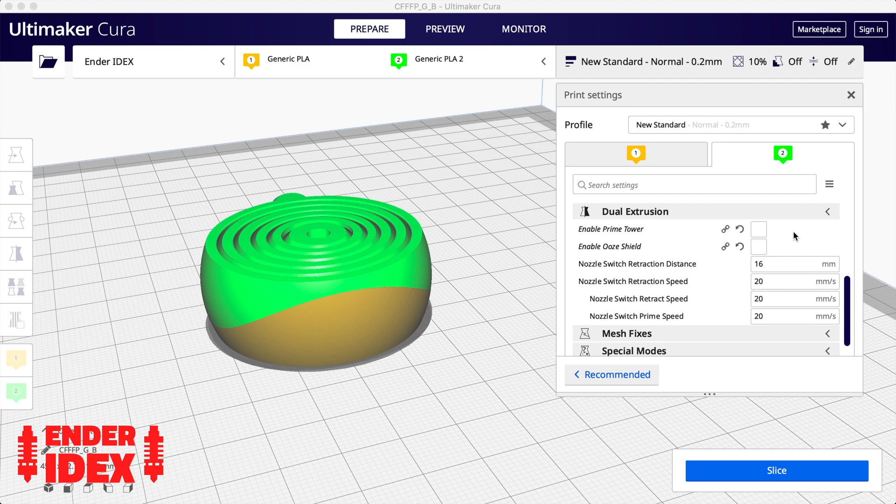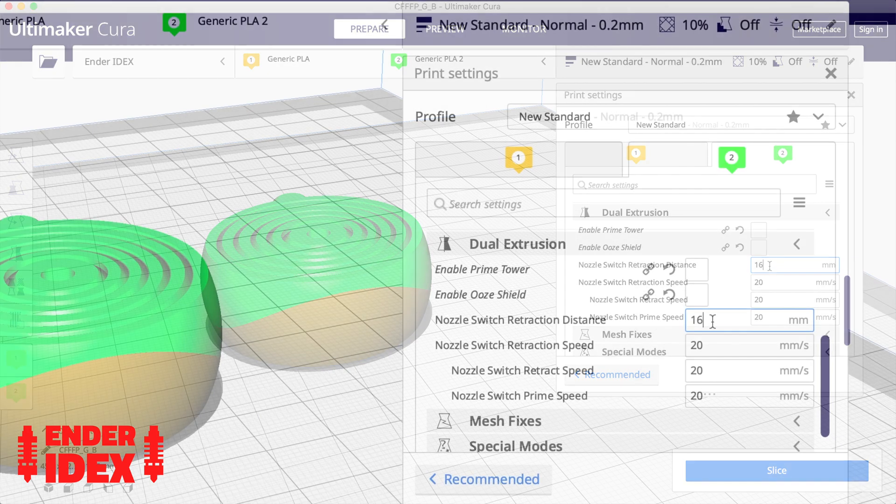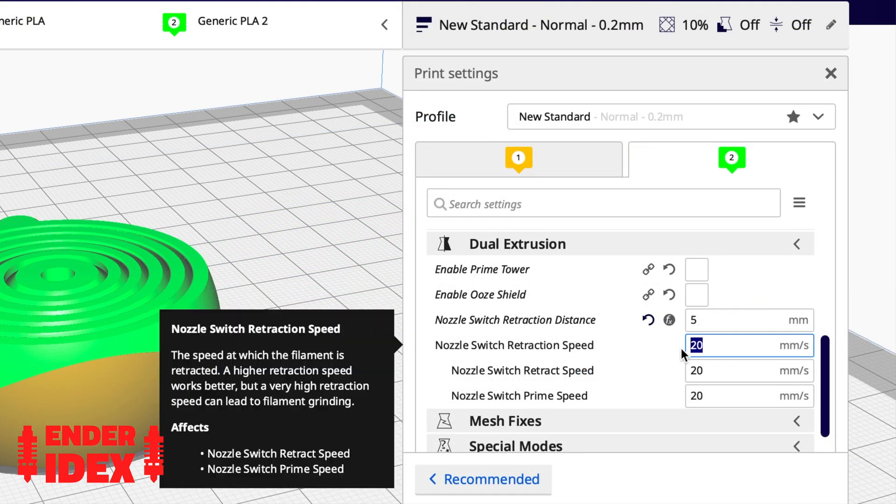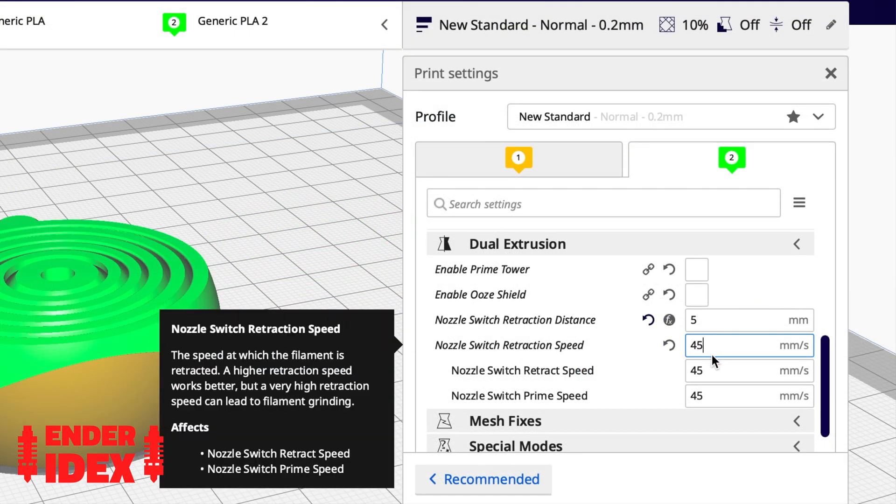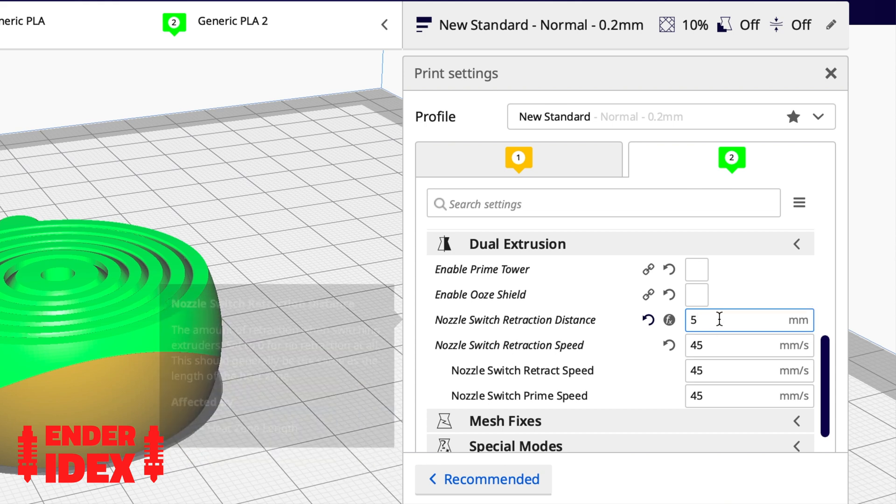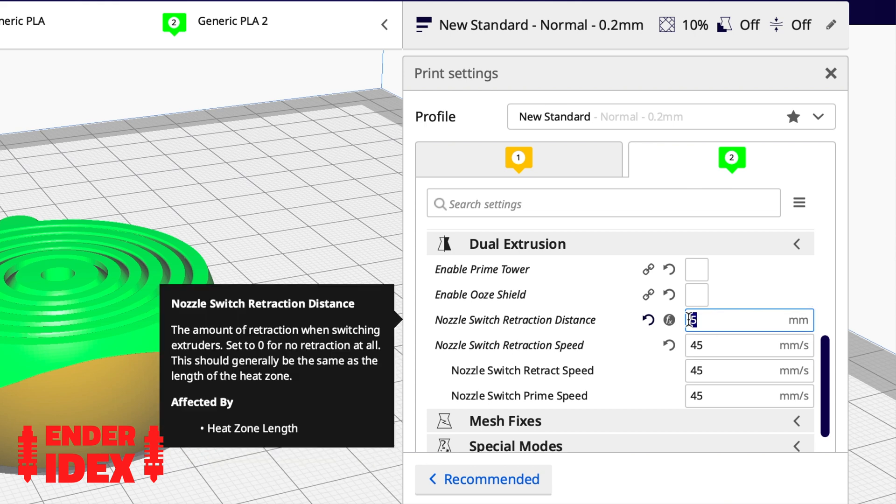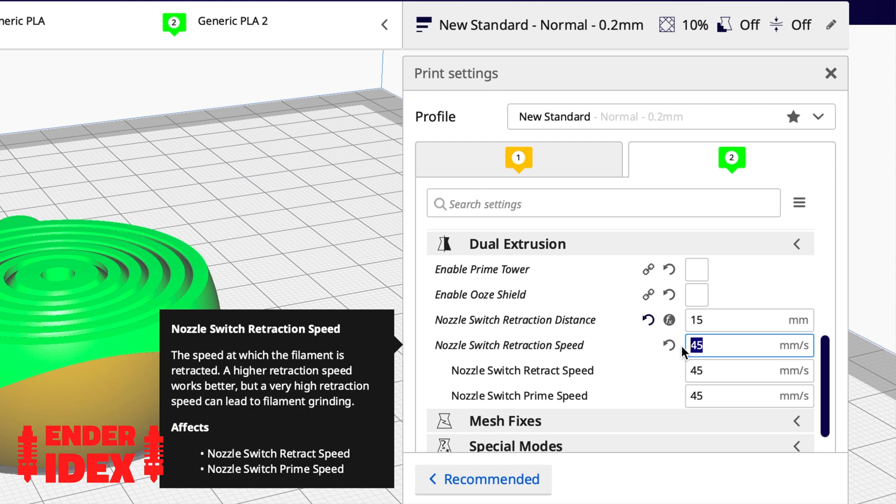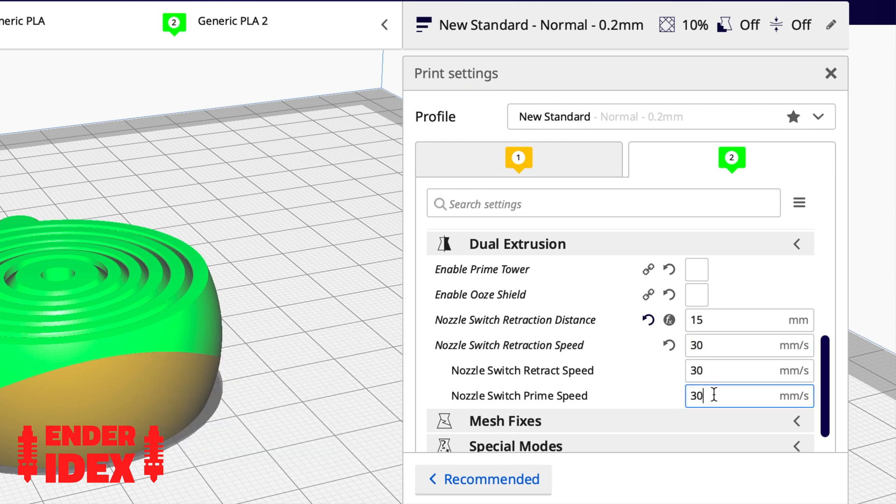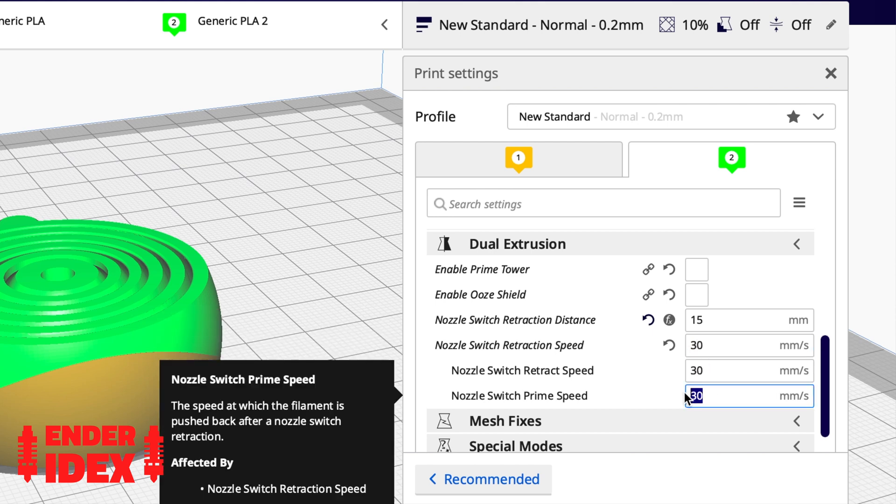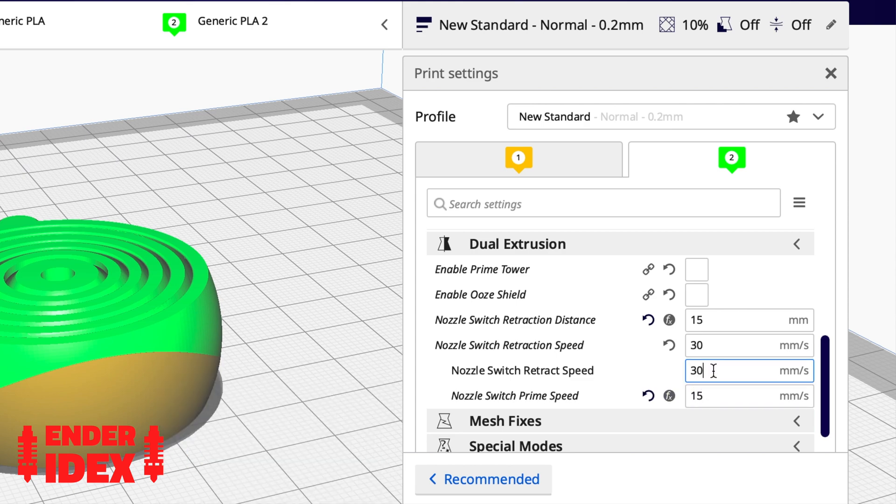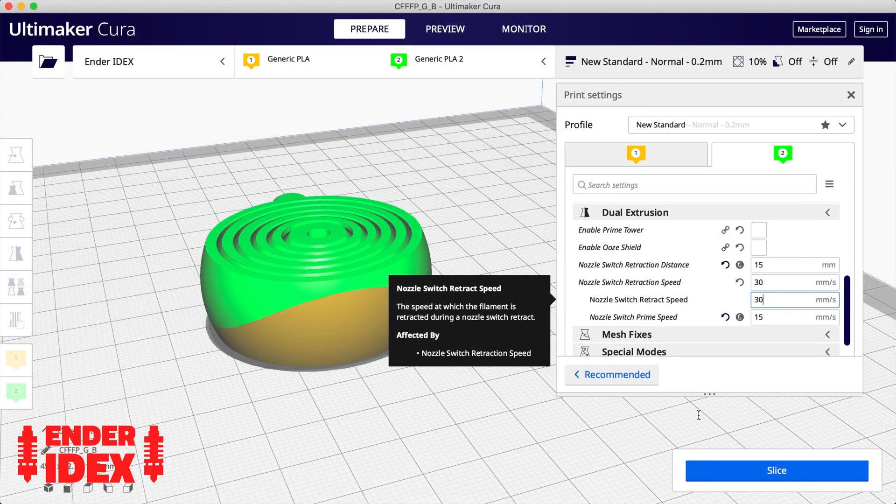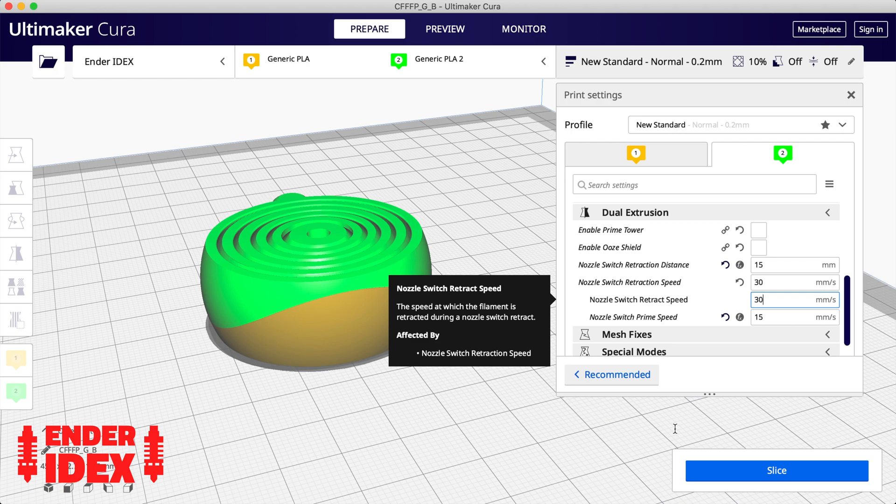The third main area to think about, and linked to prime towers, is retraction. With dual extrusion you have additional options for when a hotend switches. You can set the distance and speed of retraction when a hotend stops printing and parks. This will typically be a much larger retraction than normal, as you want to minimize oozing. Experiment with a combination of these three settings and you should be able to deal with the majority of dual extrusion challenges.